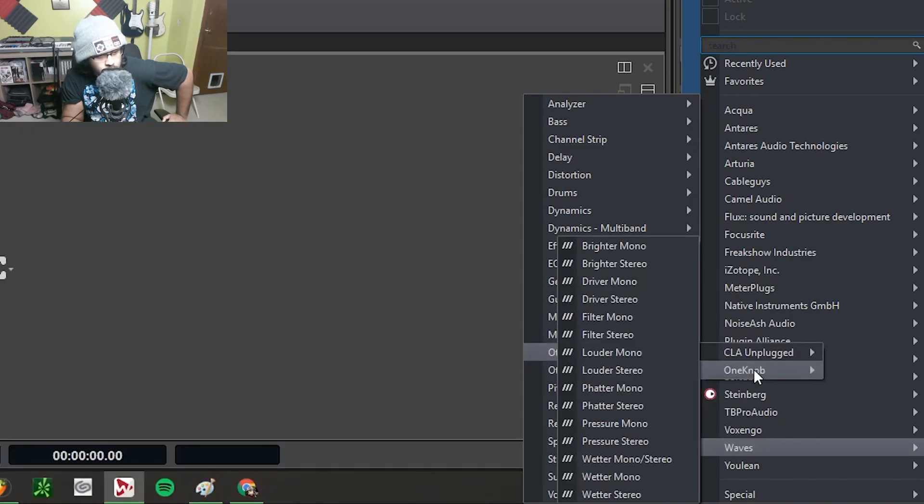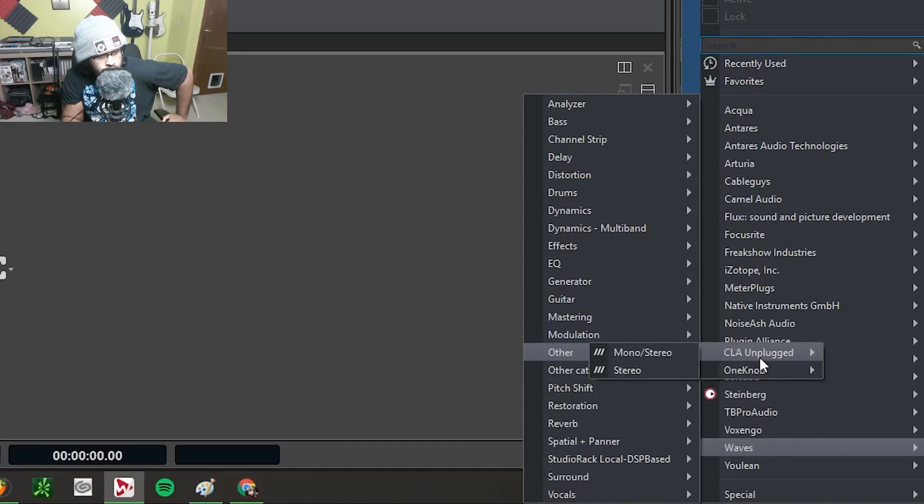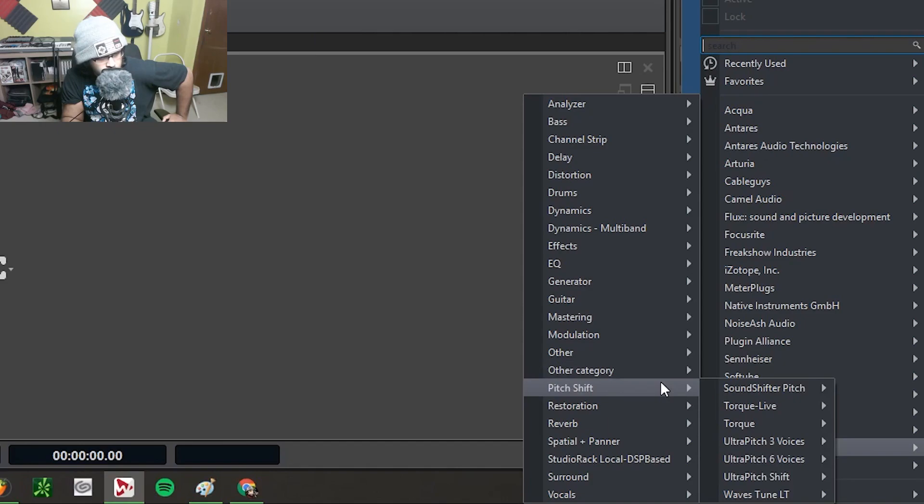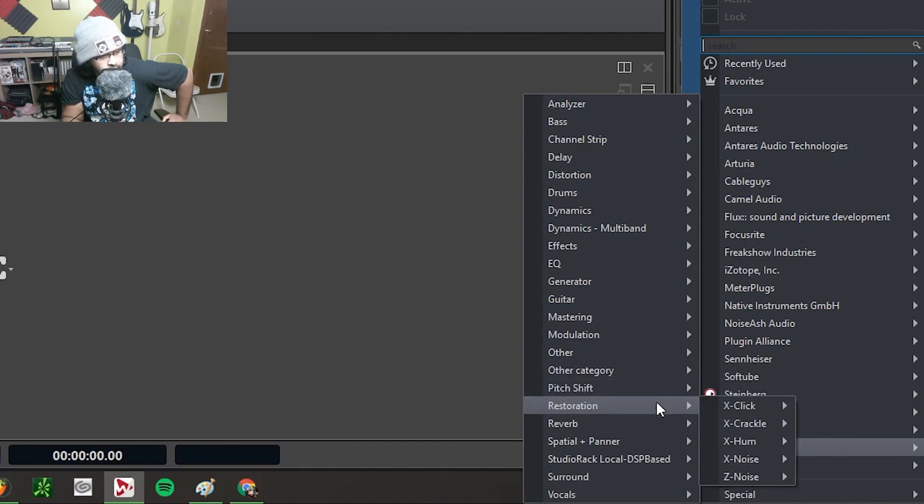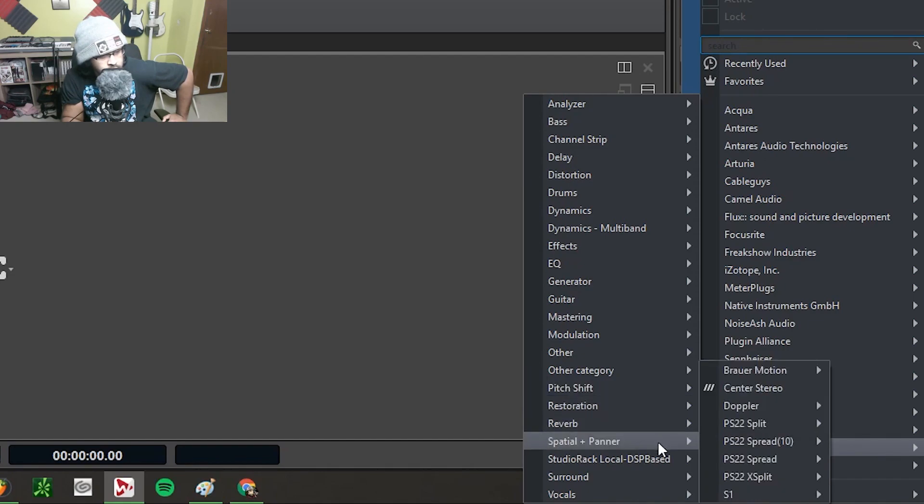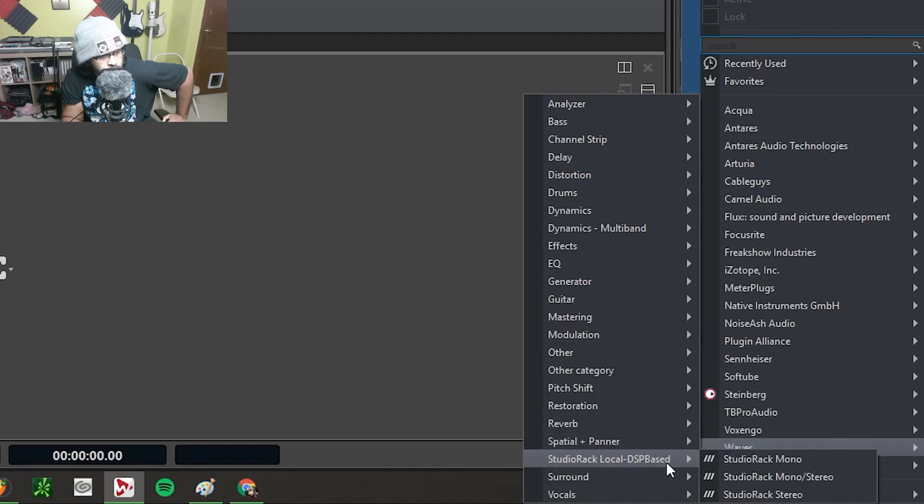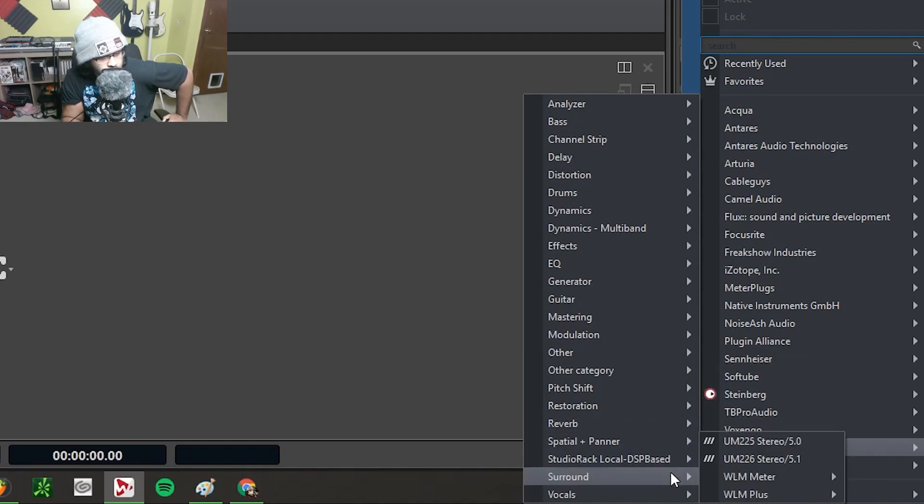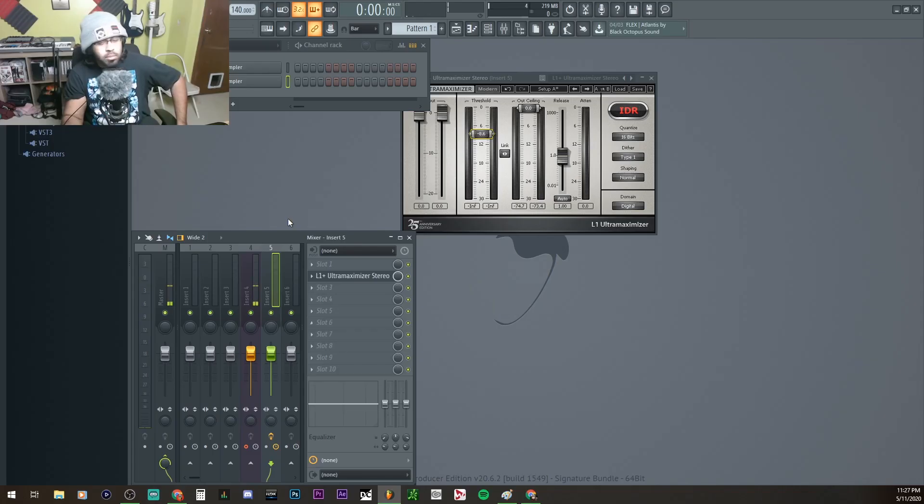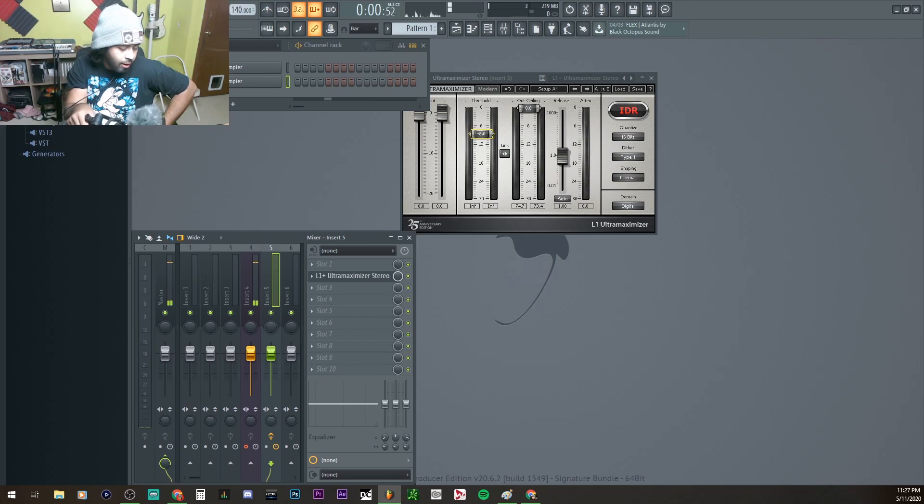See, One Knobs, CLA Unplugged. Don't worry about the Other category. So literally all the plugins just put in there for some reason. We got Pitch Shift with Torque and all that, Restoration, Reverb, Spatial Panner, the Studio Rack. If you got version 11, you don't gotta worry about that. And then lastly, the Vocals. But that's how to do it, winky winky.